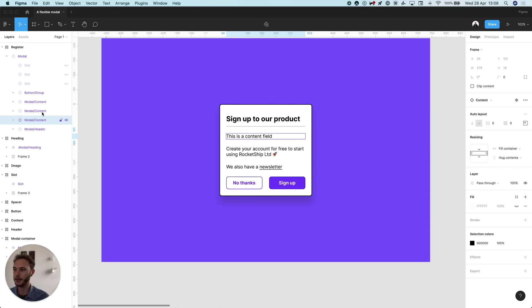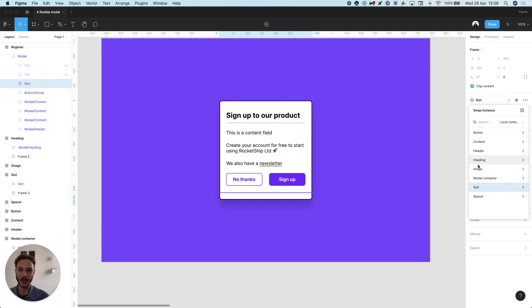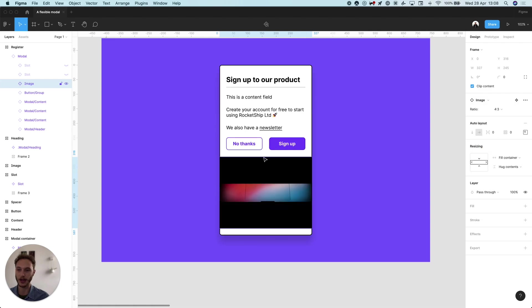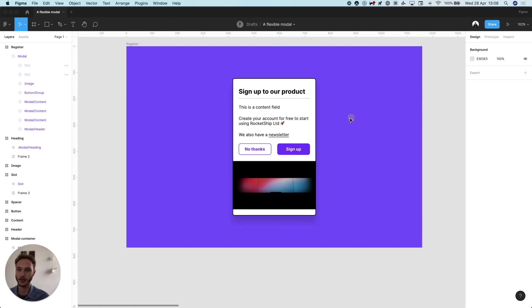Inside that modal you'll see we have a bunch of slots in here and I can switch them on or off to then add content in there as well. Let's say I want to add that image back but in a different position. I can do that and change the ratio from that image as well.